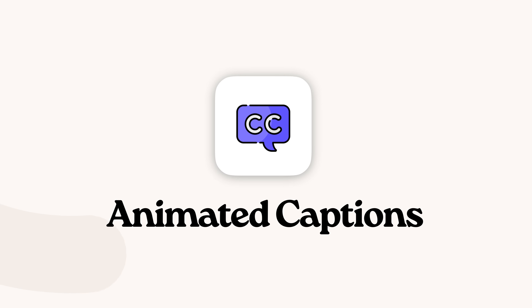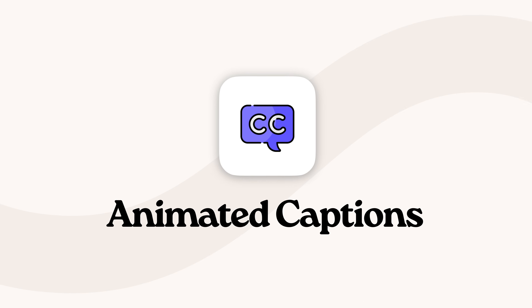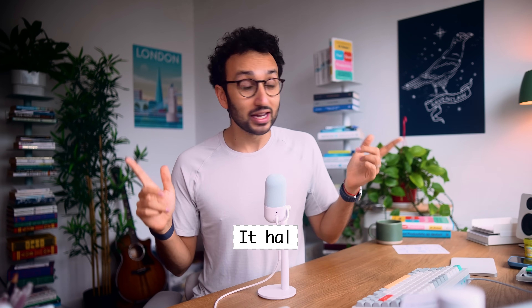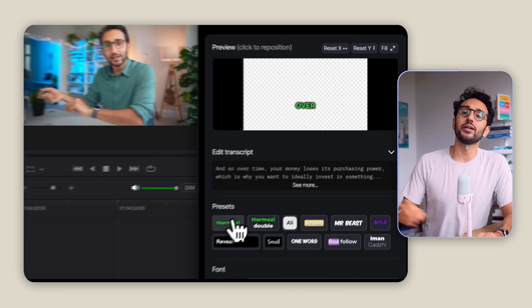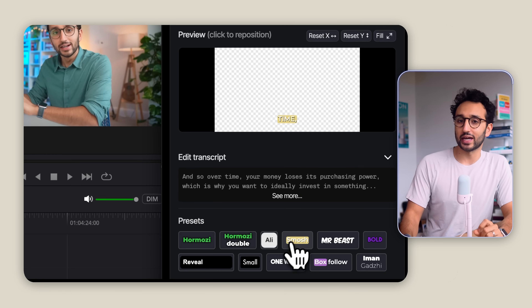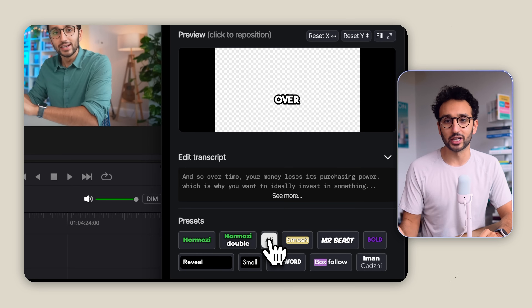Firecut also has animated captions. As you know, one of the best things you can do to improve your video retention is to add subtitles. Back in the day, it had to be a manual process, but Firecut gives you a bunch of caption presets that take just one click to apply.